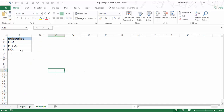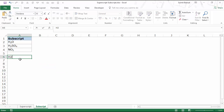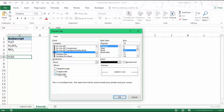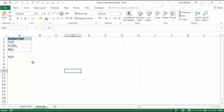Similarly, here I have subscript. These are less used, but in case you need to use them, you do the same thing. For example, I type 'H2O', select the '2' which I want in subscript format, press Ctrl+1, check the Subscript option, and it applies the subscript format.